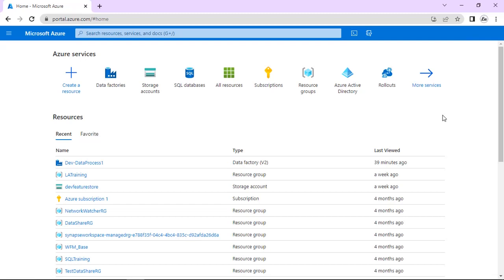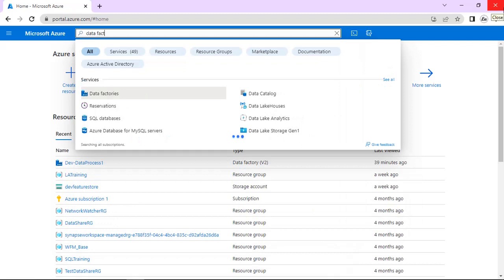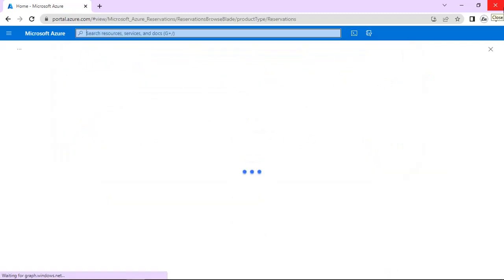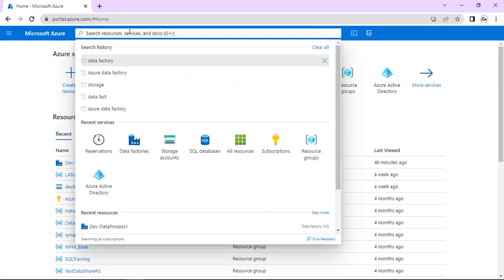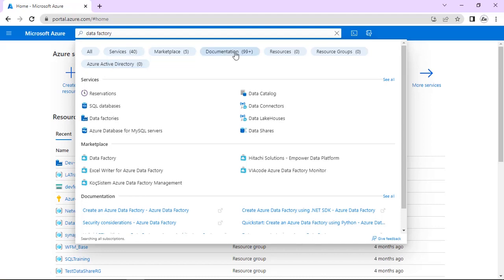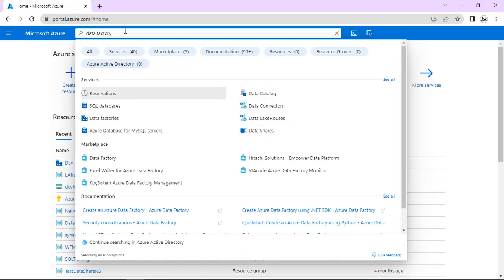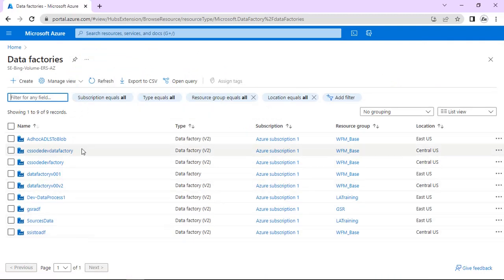I have opened portal.azure.com. This is the landing page. In this landing page, if we have to go to Azure Data Factory, we just type here 'Data Factory' to search the resources. This is showing Data Factory here — you can click here. It will show all the Data Factories created till now. You may see a blank list if you have not created any. So this is one way to open from the landing page.